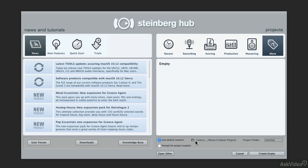So instead, I'm going to recommend that you always use prompt for project location. Once you have that set,